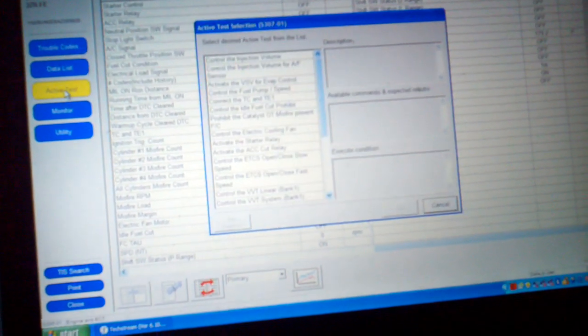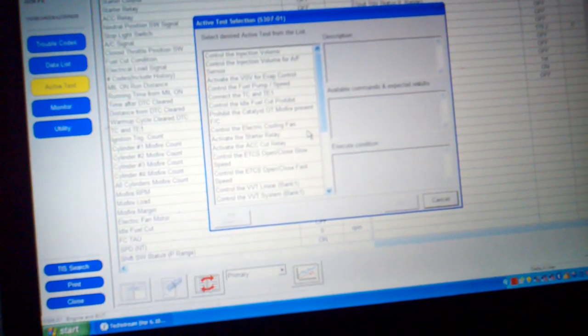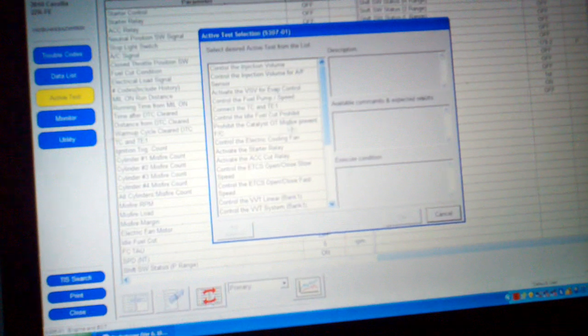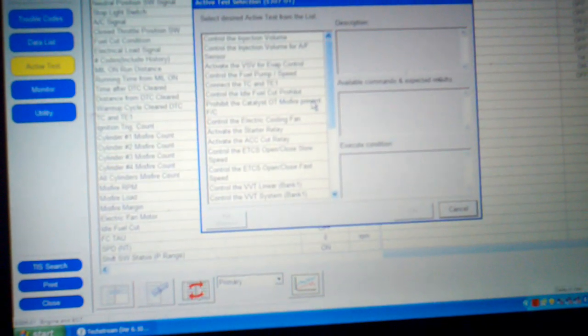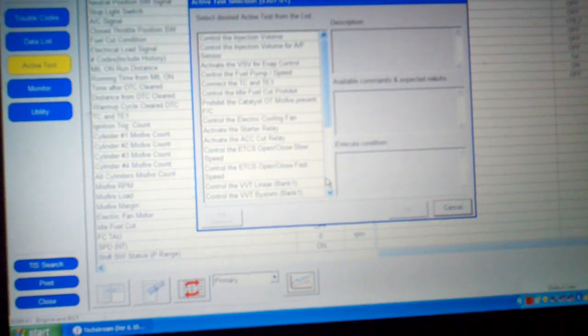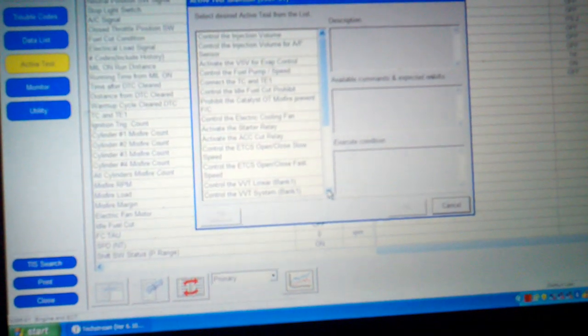You can also go to active tests. These are all the different tests it has. Fuel control volume, there's a whole lot of tests available.